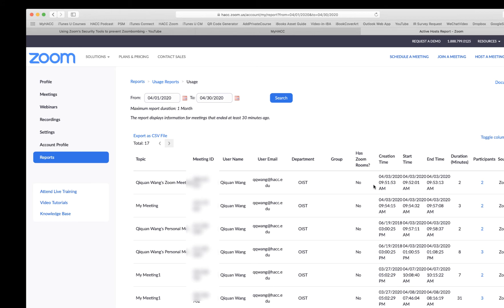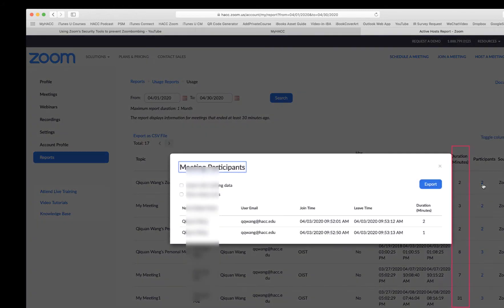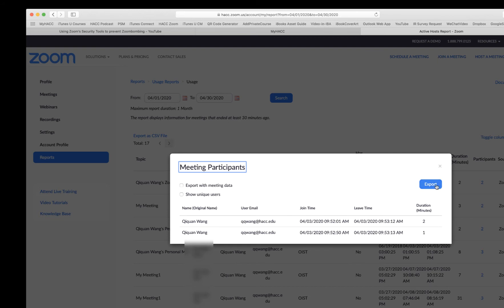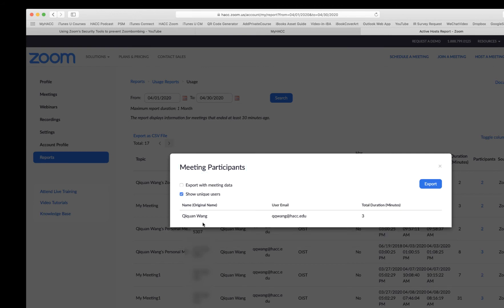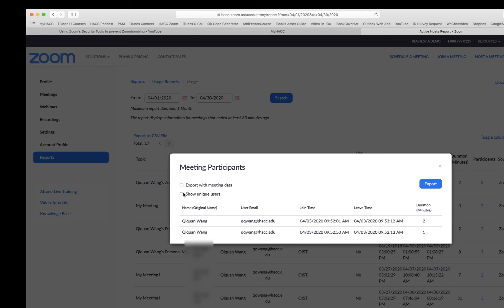So on and so forth. The headings explain themselves pretty clearly. The area you need to click is the Participants. There's only a number. You can click on one number. This is the data for the specific meeting. You can find information about the username, email, starting time, leave time, and duration. If you show unique users, that's just one person. Then you can export the data.